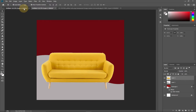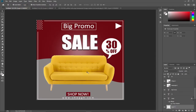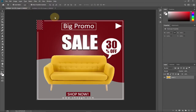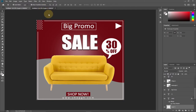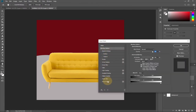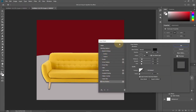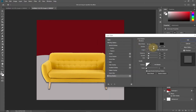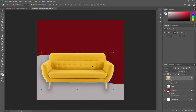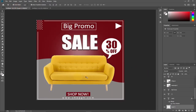We now have our sofa in place. If you want to add a shadow, double-click the layer and go to Drop Shadow. You can see a shadow is applied — it's a bit much, so reduce the opacity and increase the distance and size to get a more subtle effect.